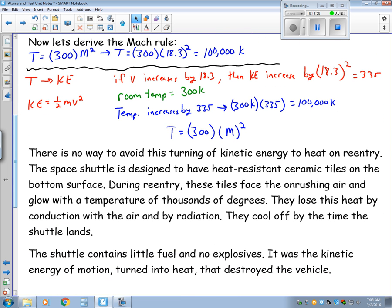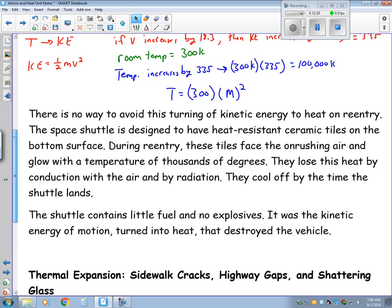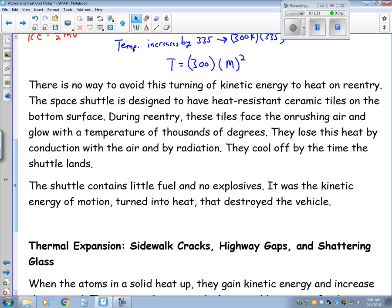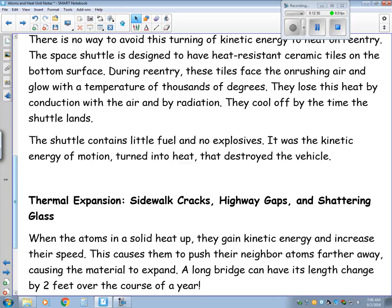There's no way to avoid turning this kinetic energy into heat on re-entry — you have to get rid of that kinetic energy somehow. So the Space Shuttle is designed to have heat-resistant ceramic tiles on the bottom. During re-entry, the tile faces air blowing against it very fast, so as those air particles bounce off the ceramic tiles it causes their temperature to increase and it glows at thousands of degrees. They lose this heat by conduction with the air and by radiation. The shuttle itself contains very little fuel on re-entry — it used all its fuel to get to outer space. It was the kinetic energy of motion that turned into heat, and that's what destroyed the Space Shuttle.